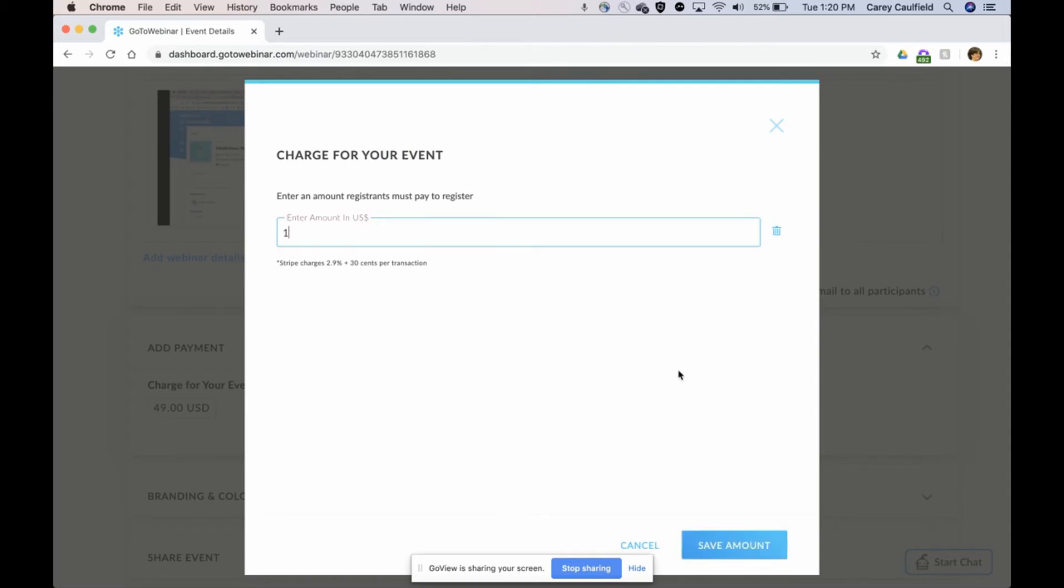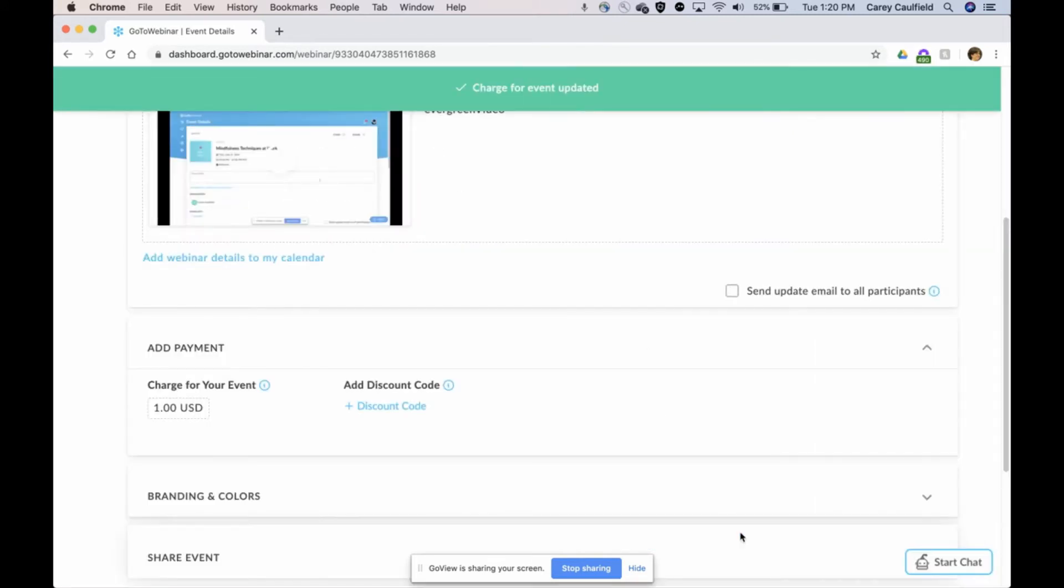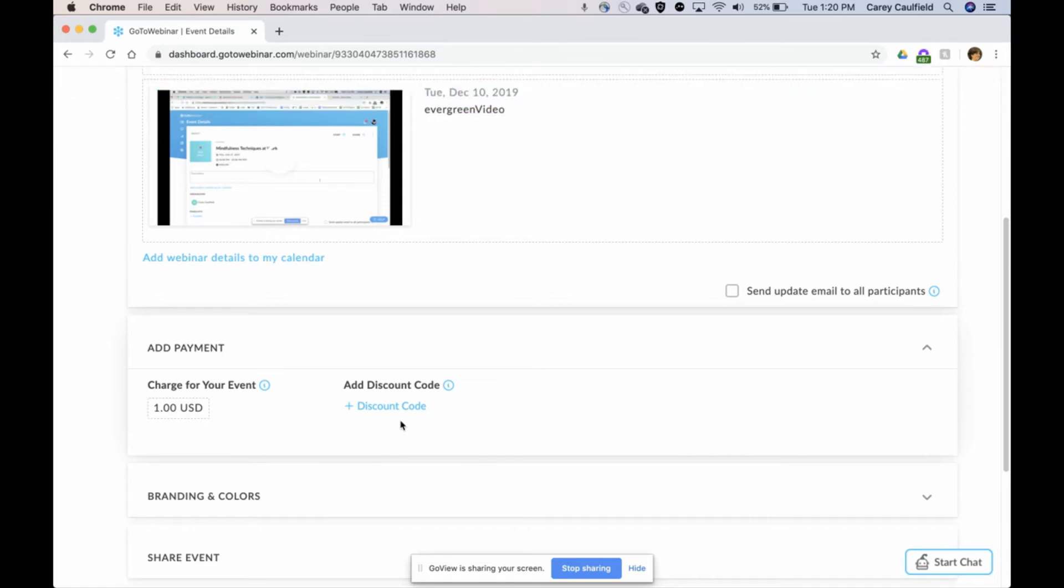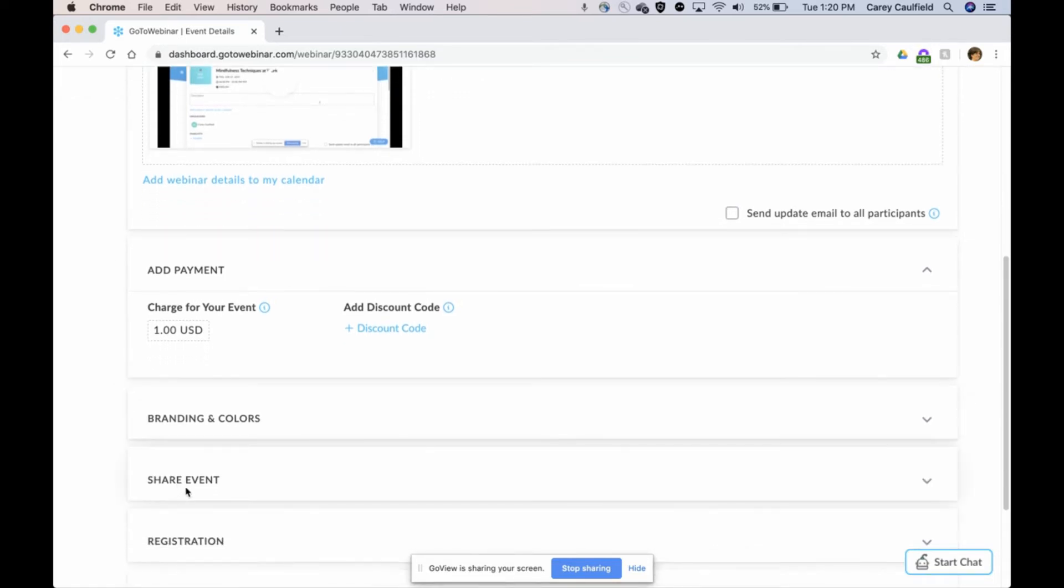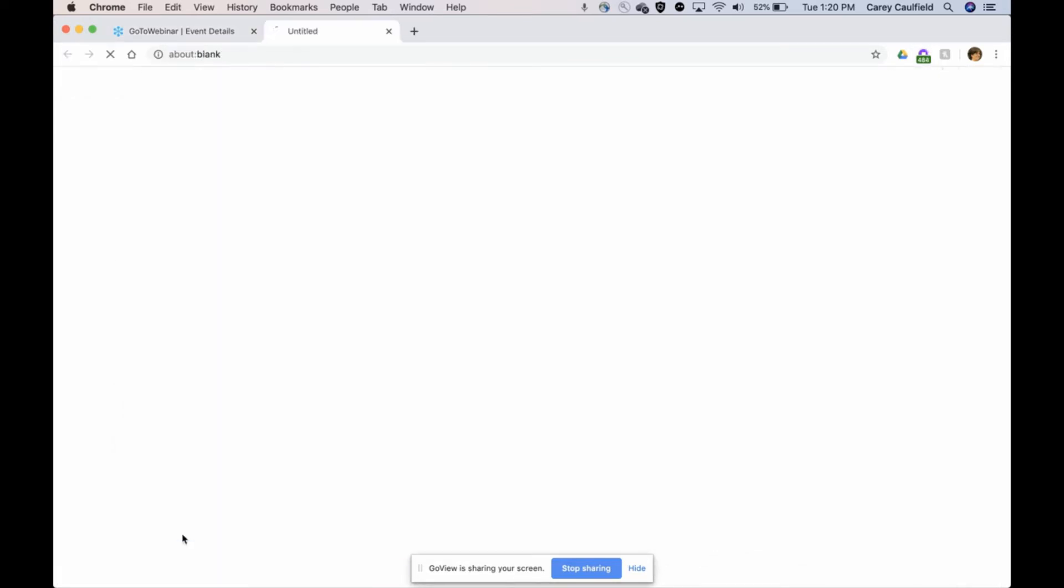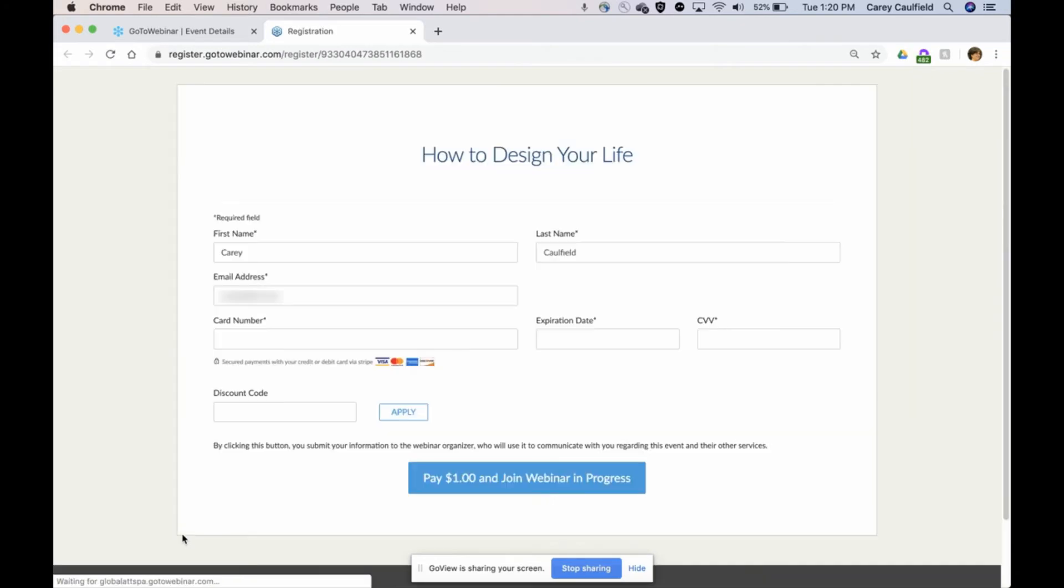Of course, I could add discount codes. Now let's pretend that I do send this out to my attendees. This is the landing page for this on-demand video.